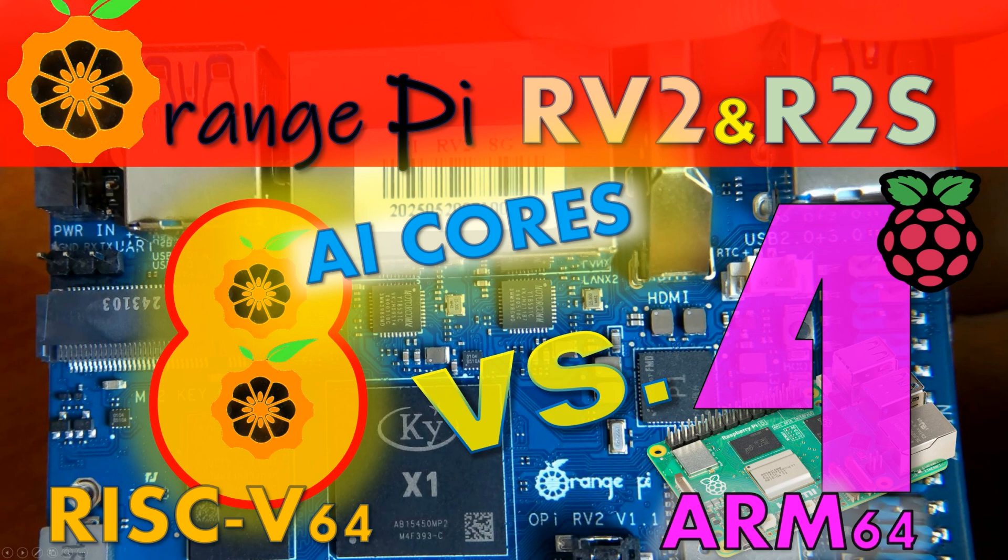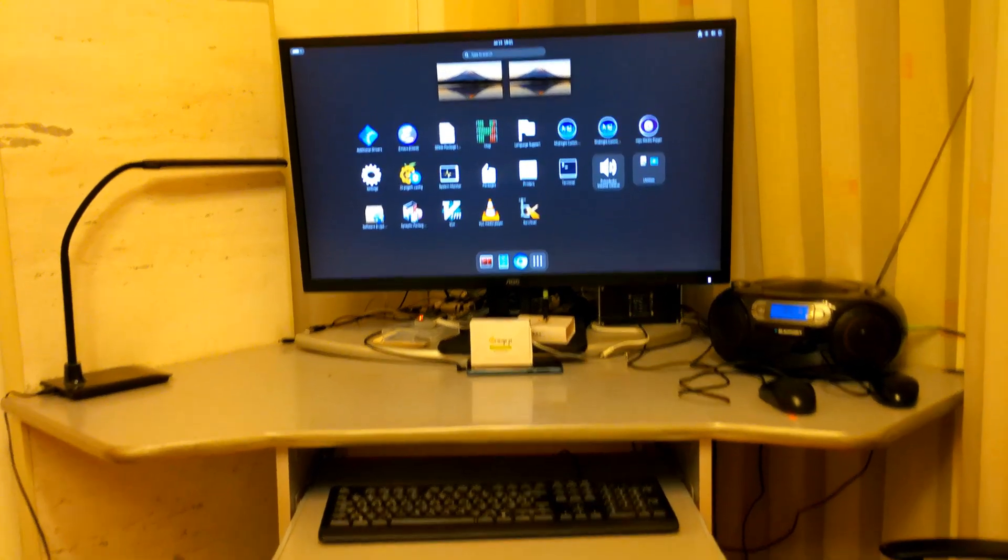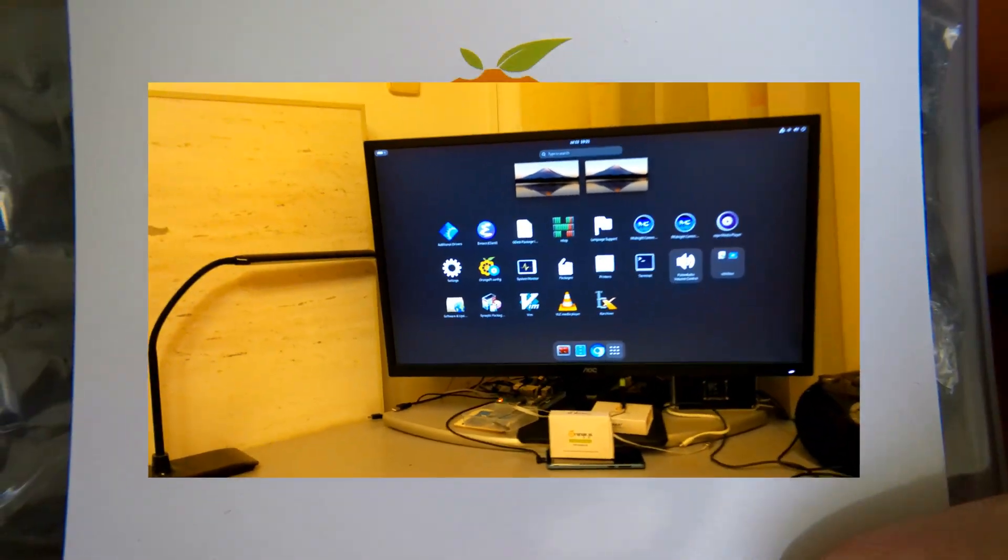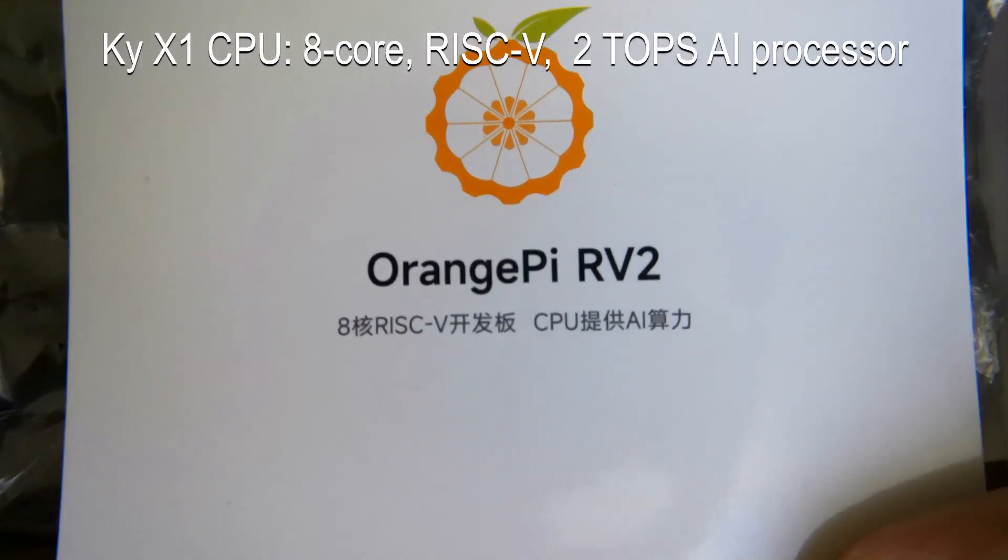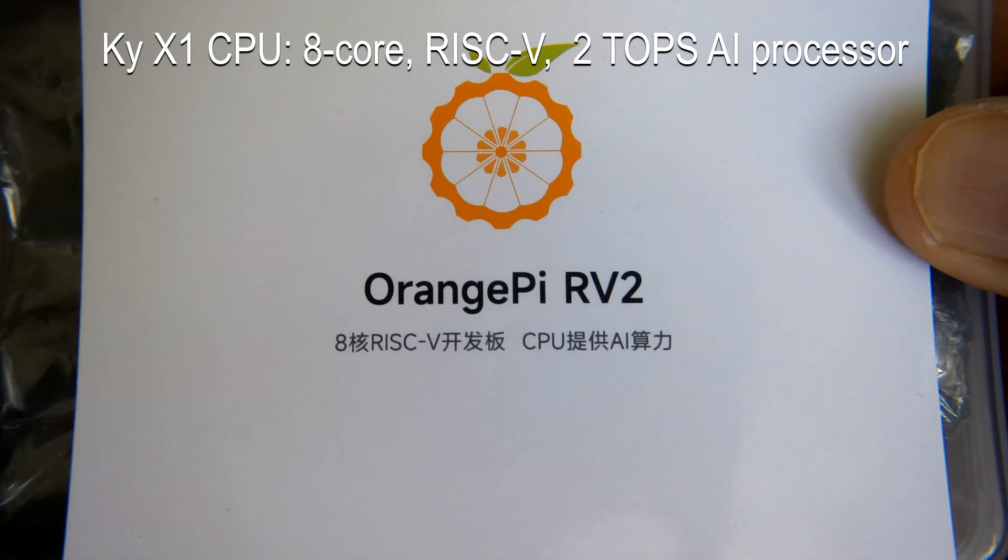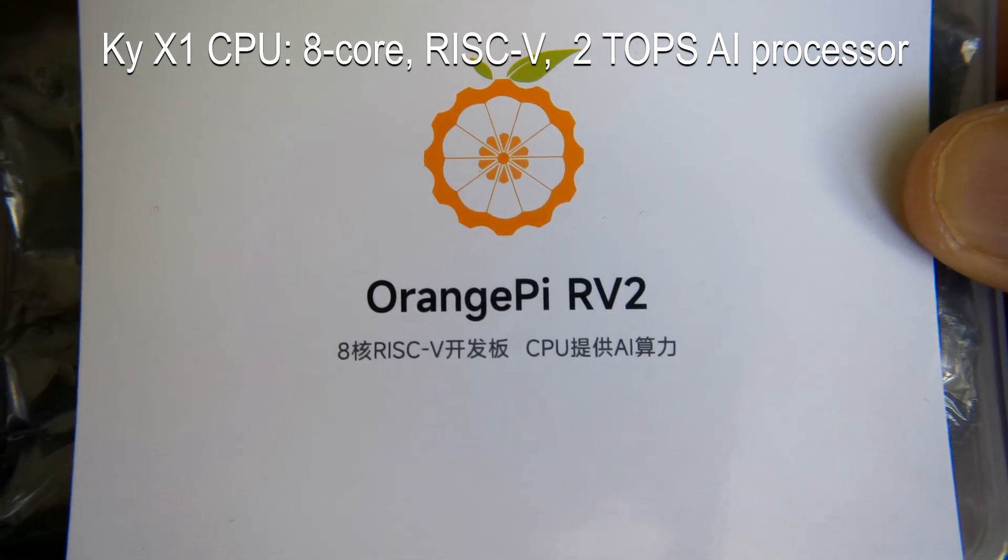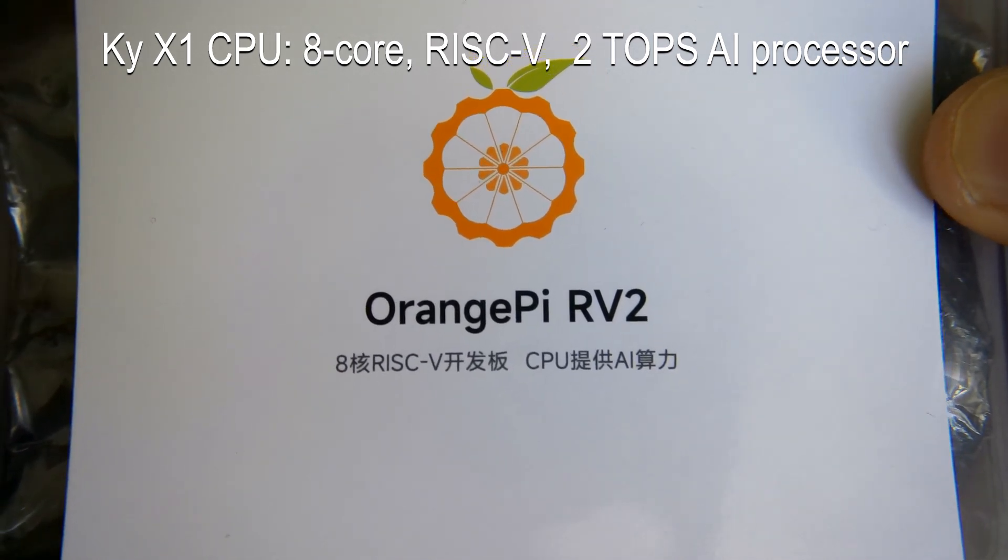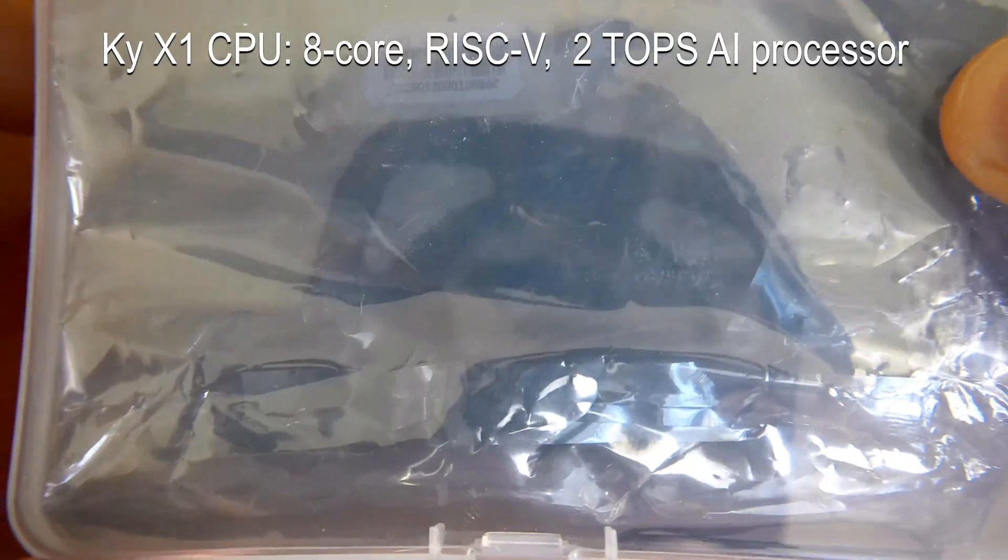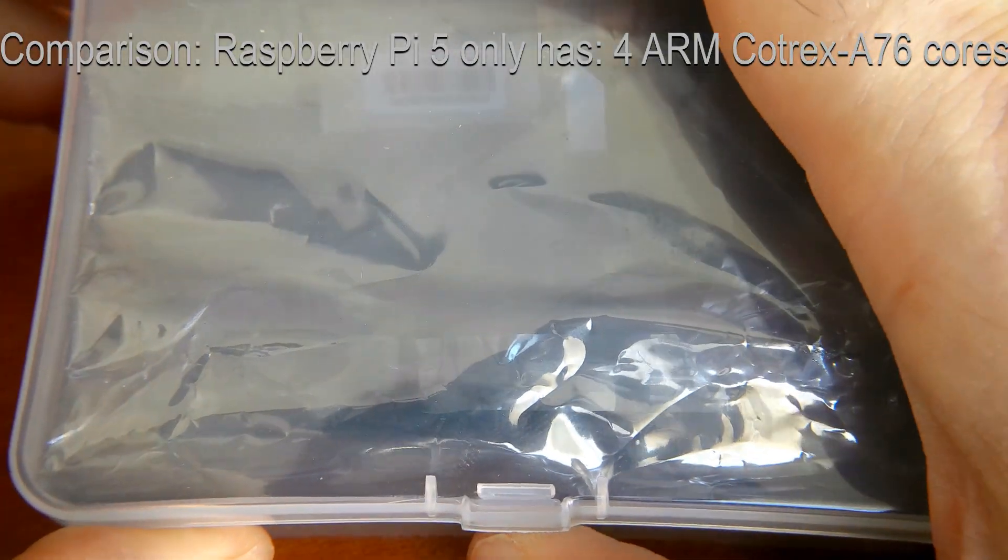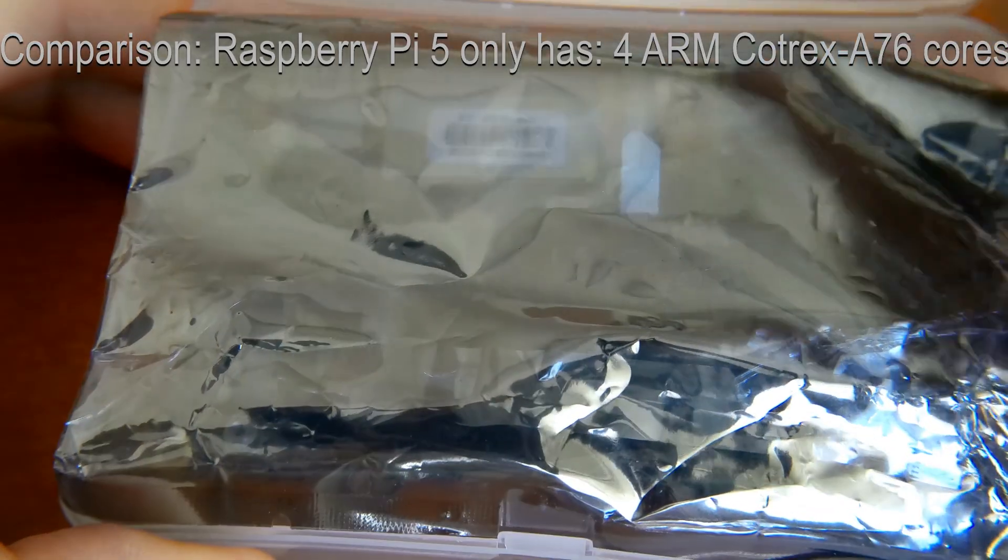Hi folks, look what I got from Orange Pi. These are two computers. This is Orange Pi RV2 single board computer which is very interesting because it's built on RISC-V 64-bit technology instead of ARM 64-bit technology.